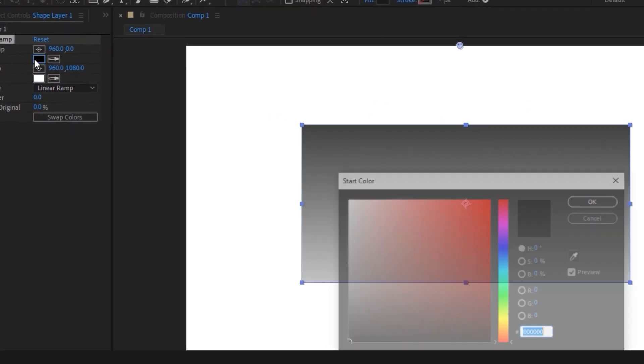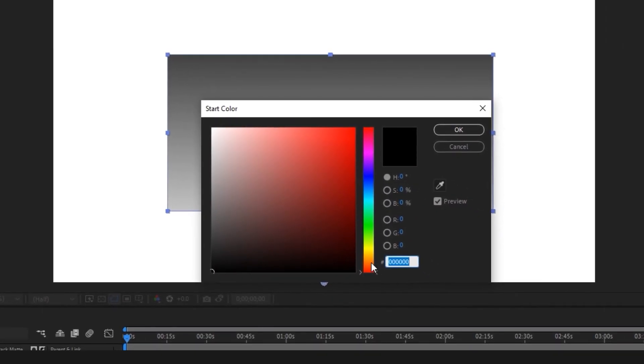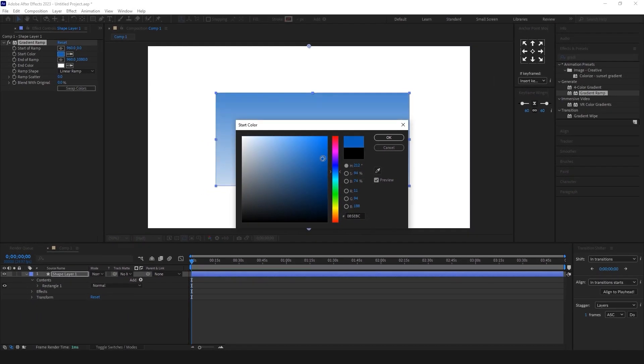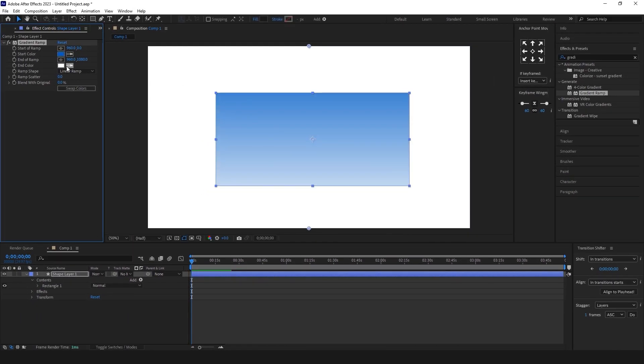On the left side, you can see effects controls. Click on the start and end colors to change the colors.